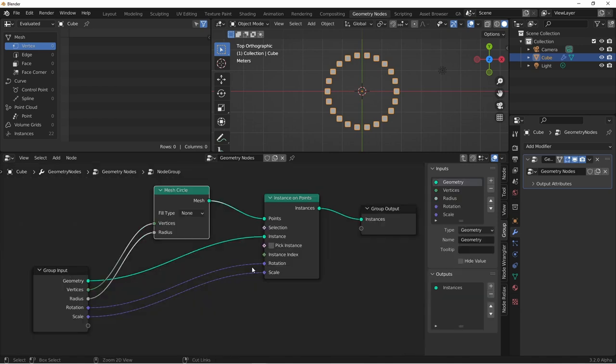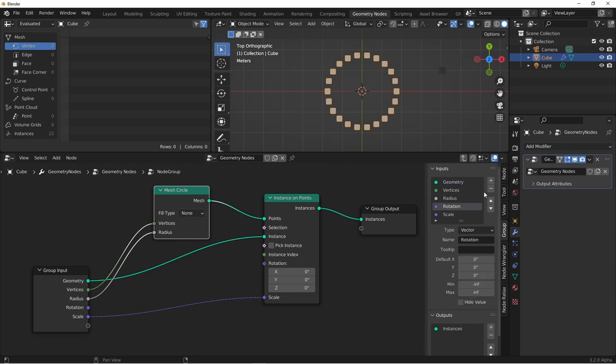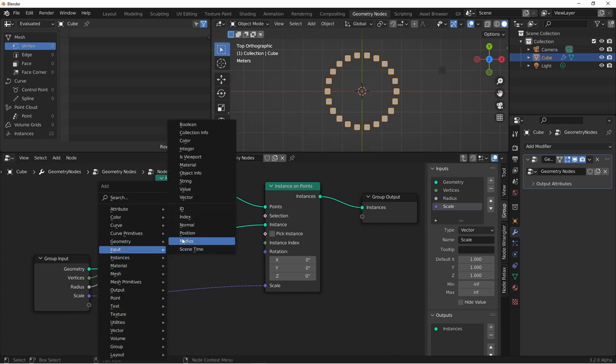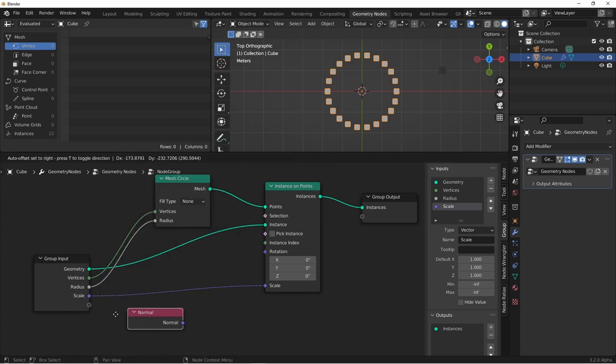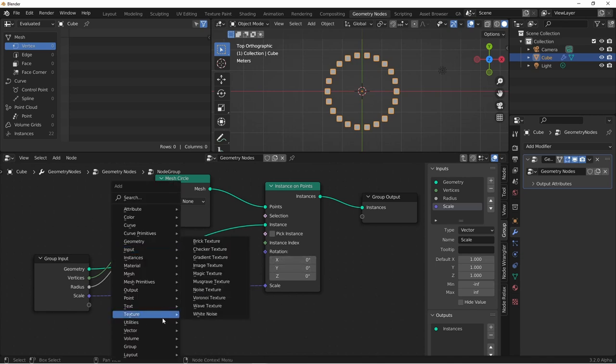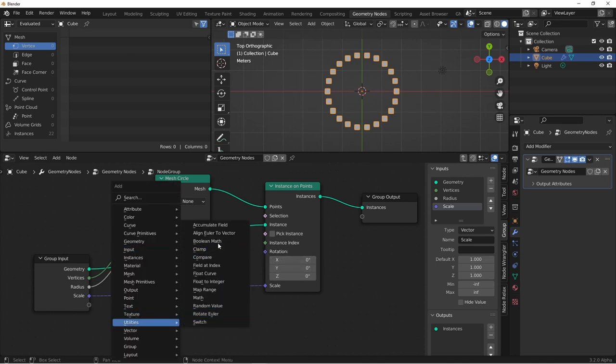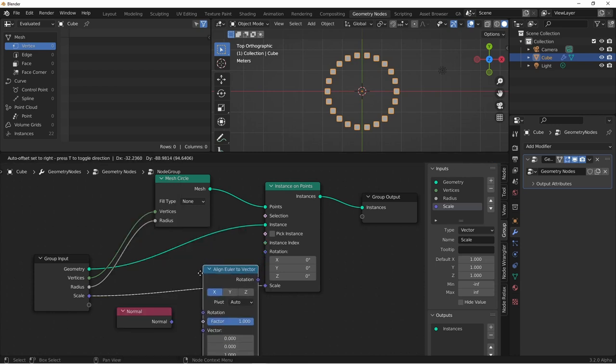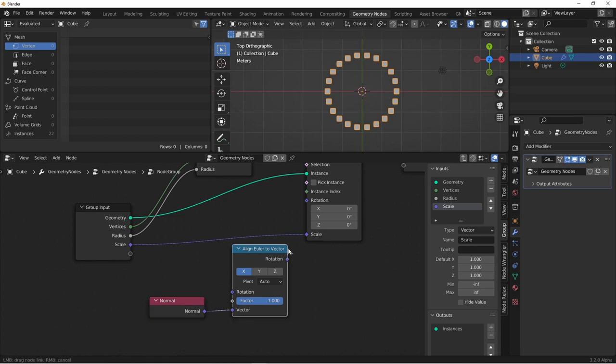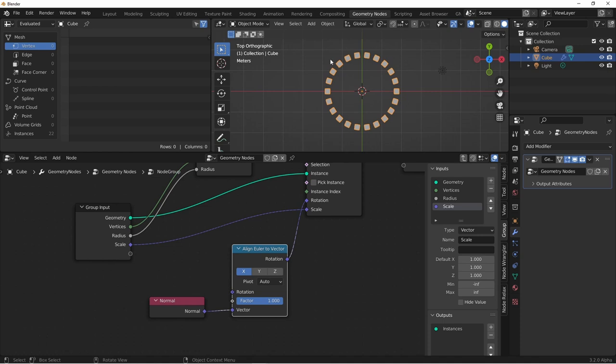We're going to disconnect the rotation and remove it from our input. The simplest way to align the rotation is to use the normal of each point, and then align the rotation of each point to that normal. We'll add an input normal node, and since this is a vector and this is a rotation, we'll add the utilities align Euler to vector node. The vector we want to align to is the normal, and we'll plug the rotation into the rotation of the instances. Immediately we see that our cubes are now aligned to the center point of our circle.